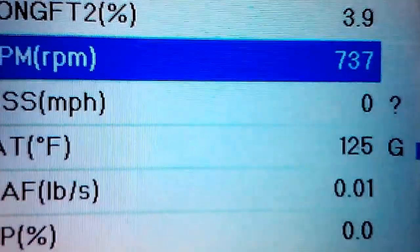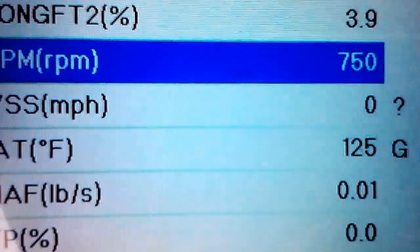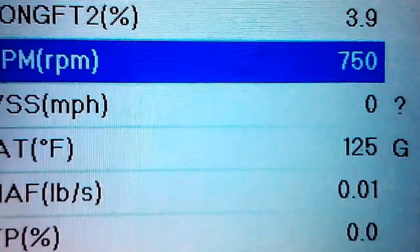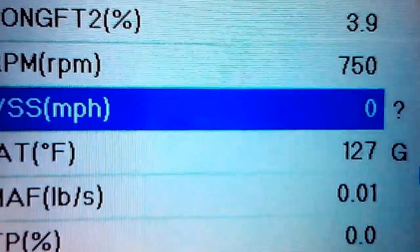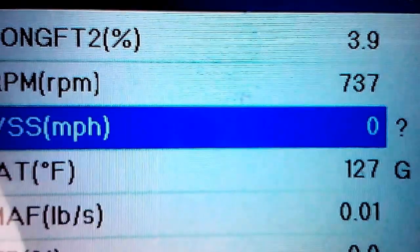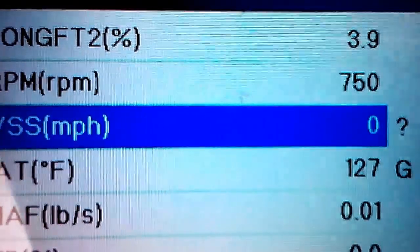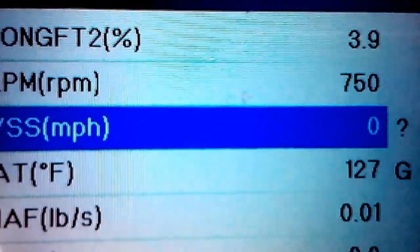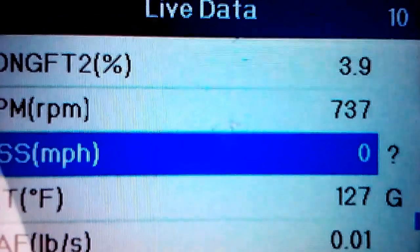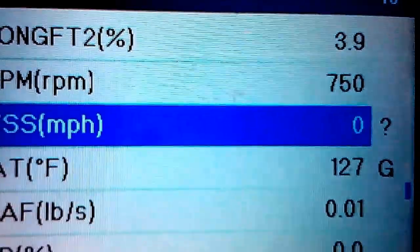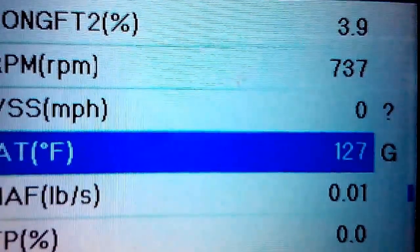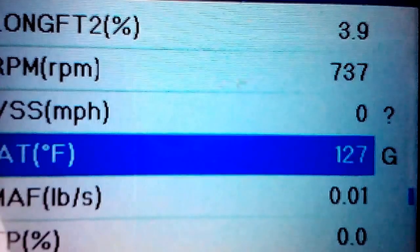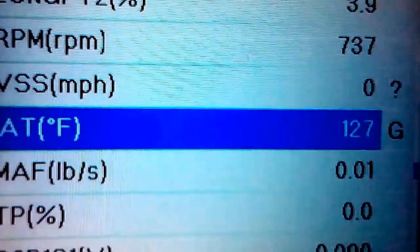Then you have RPM - this is just extra stuff that's good to have. You see it's idling right at 750-ish. Then you got your vehicle speed sensor. I'm not moving so it's zero miles an hour. And you got your intake air temperature which is 127 degrees.